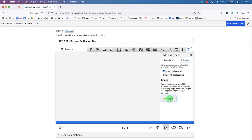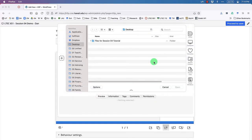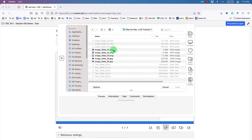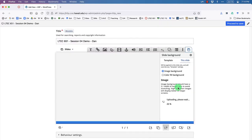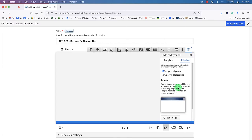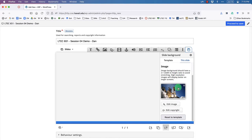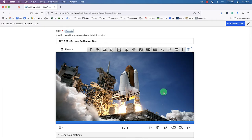A file browser comes up. Go to the desktop, enter the folder 'files for session 4 tutorial,' select the image for slide one and click Open. H5P will upload that image to the server. Once it's done, the image appears and we can dismiss the menu. It's a little stretched but that's fine — we're just learning the ropes here.